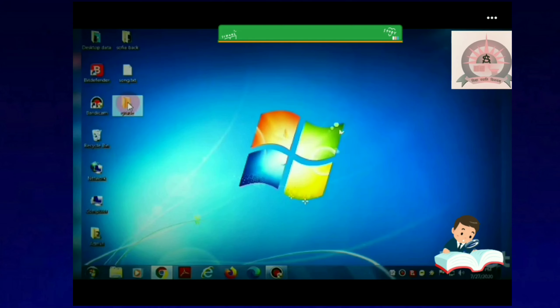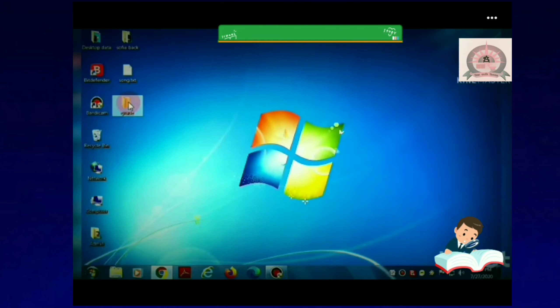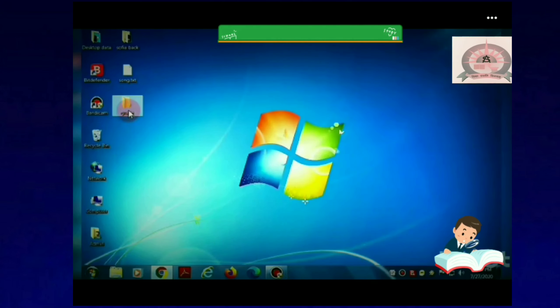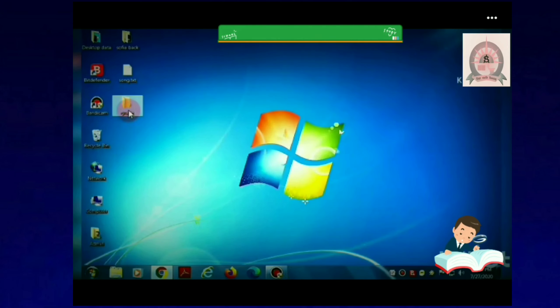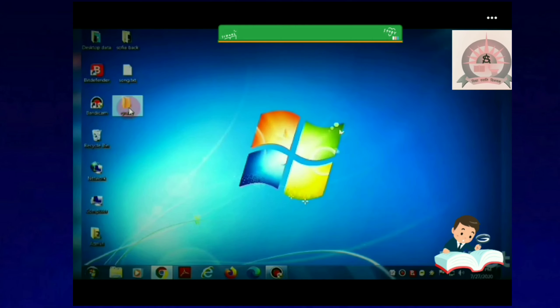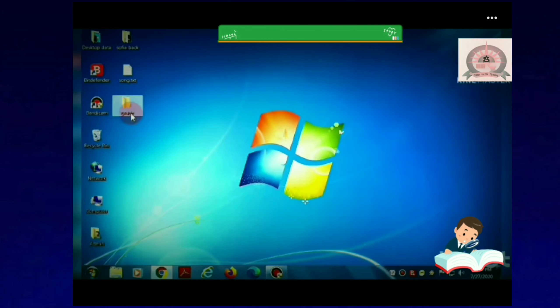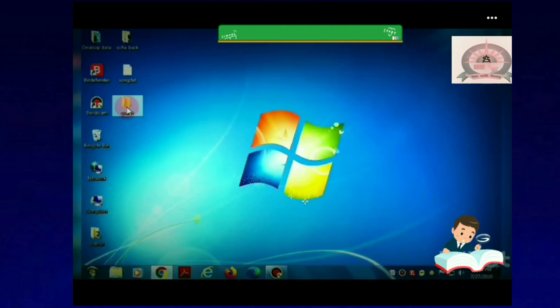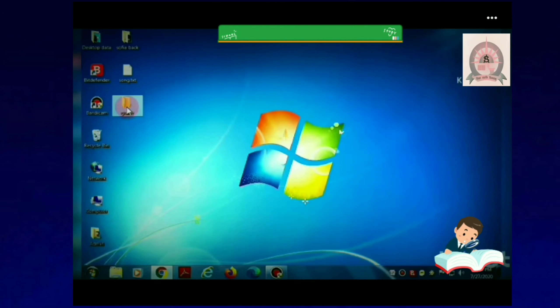To rename any file or folder, just right-click on the icon and click on the Rename option.